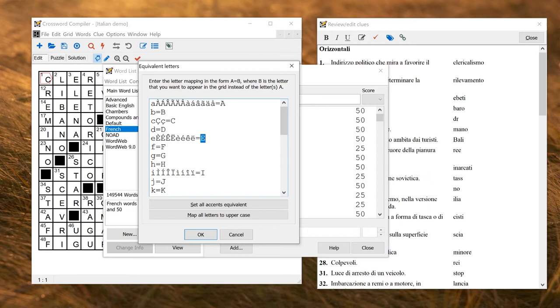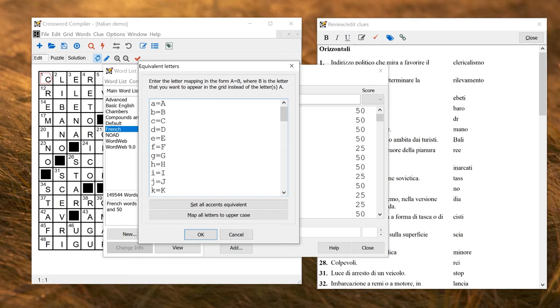But in Scandinavian puzzles, for example, you might want this letter to be different from A, in which case you wouldn't want to map it into A. There's some default settings at the bottom here. You can map all letters to uppercase. Here you can see that for the standard Latin alphabet, they just map things to uppercase. But then the accents are also mapped just to the uppercase.